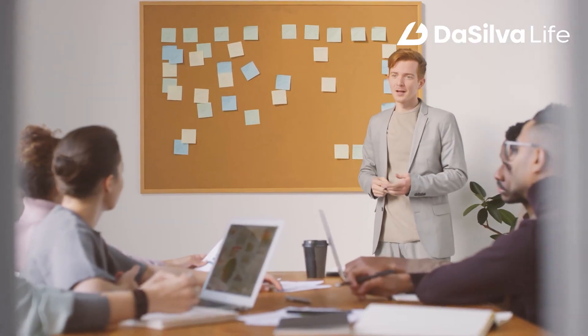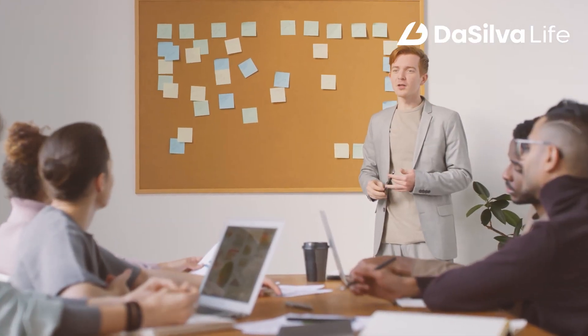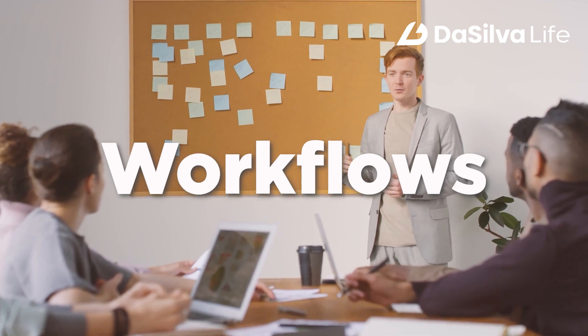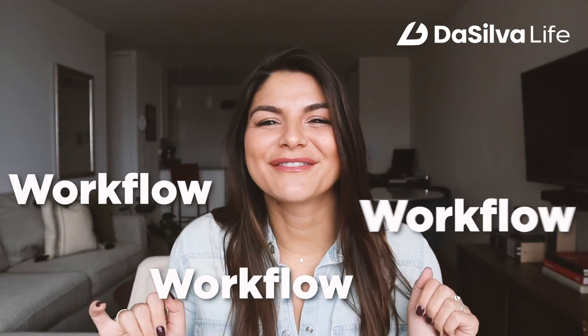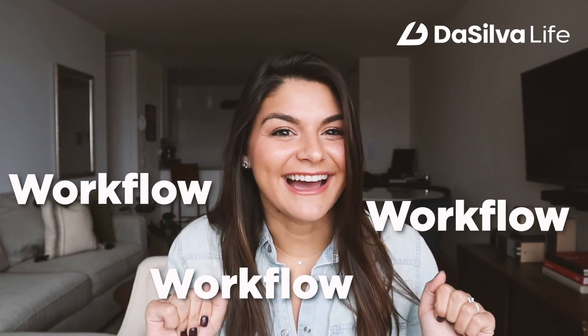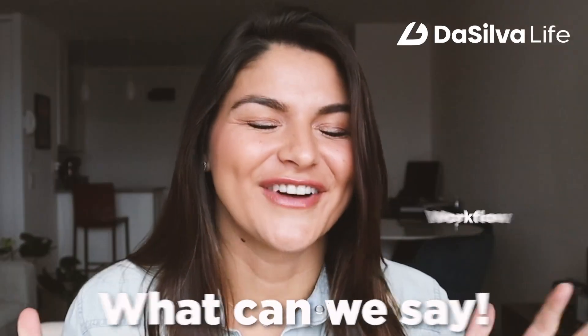Whether you're brand new here or you've been around for a little while, you've probably heard us talk about workflows. Workflow this, workflow that, workflows all day, every day. What could we say? We love them.